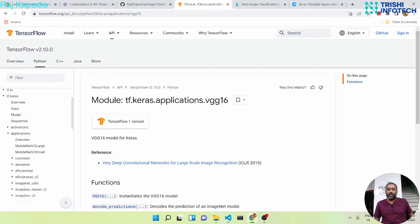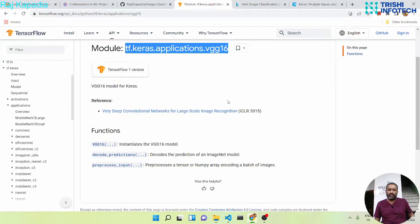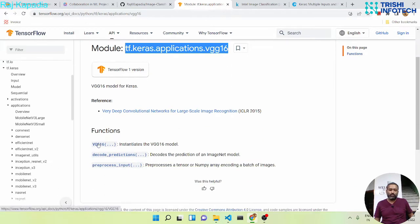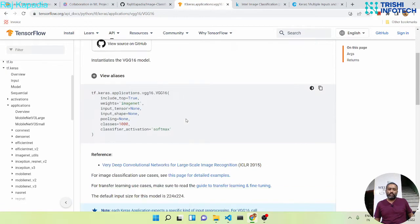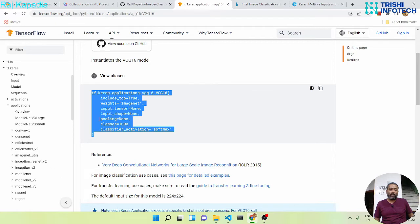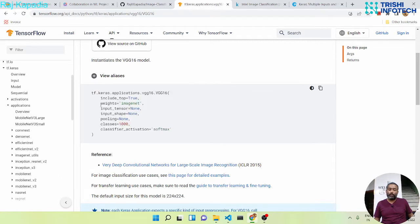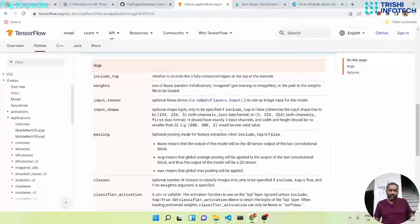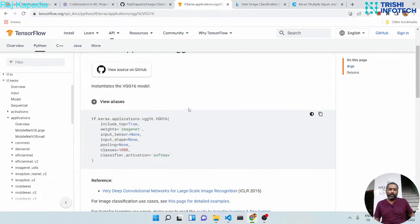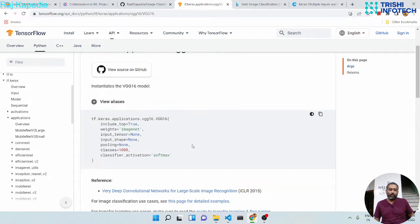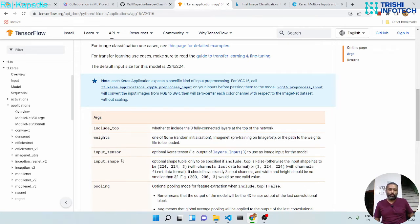So we have a module called tf.keras.applications.vgg16 and it has a function VGG16. This will build a model VGG16 from the arguments we provide. You can read more about it here, and we will use include_top as false. When it builds the model, it will not use the top three fully connected layers of the network. We will use ImageNet weights and we will provide the input shape. So let's get started.